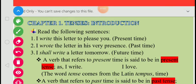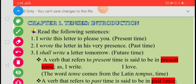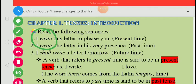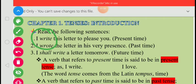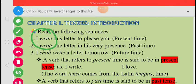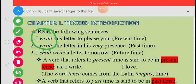Let's start your grammar syllabus with tenses. I am going to introduce tenses in this video. Let us first read the following sentence: 'I write this letter to please you.' Here, 'write' refers to present time. A verb which refers to present time can be said to be in present tense.